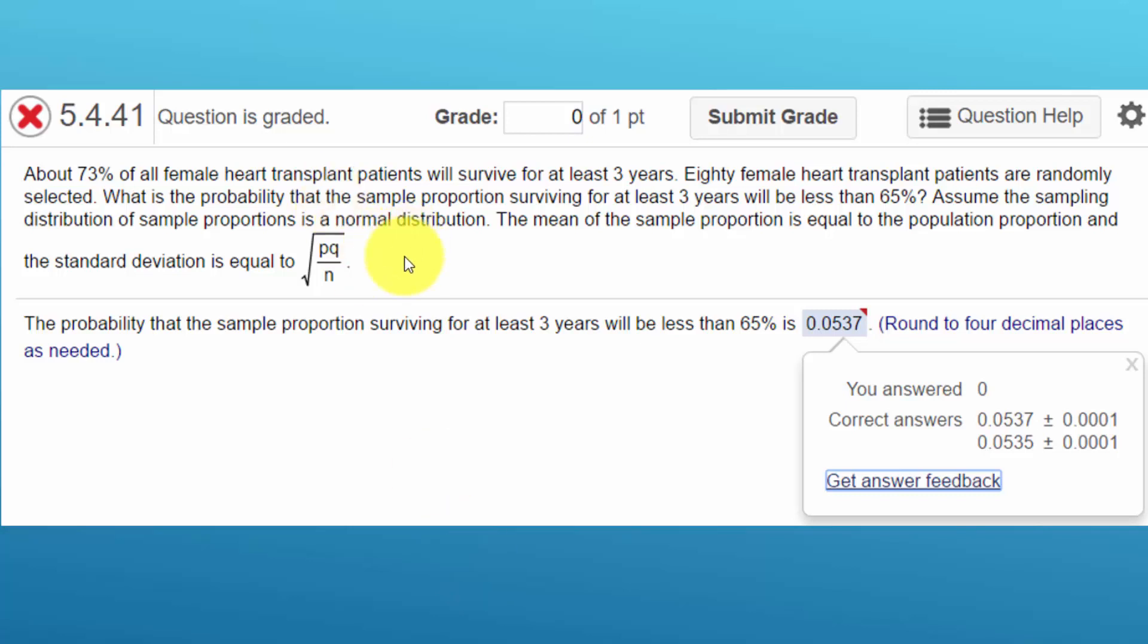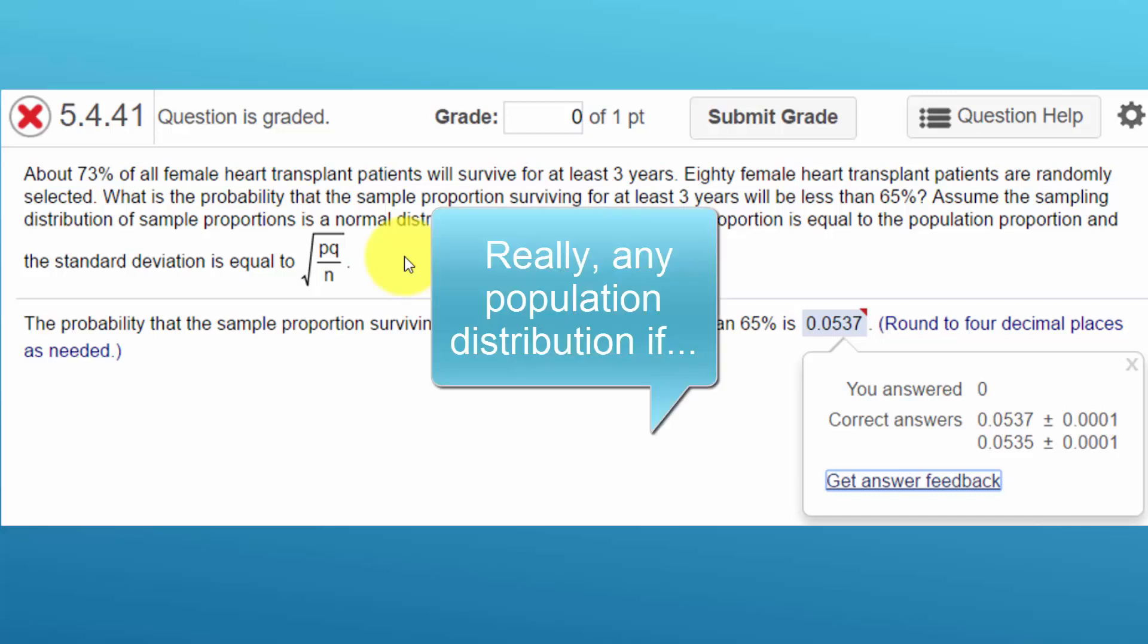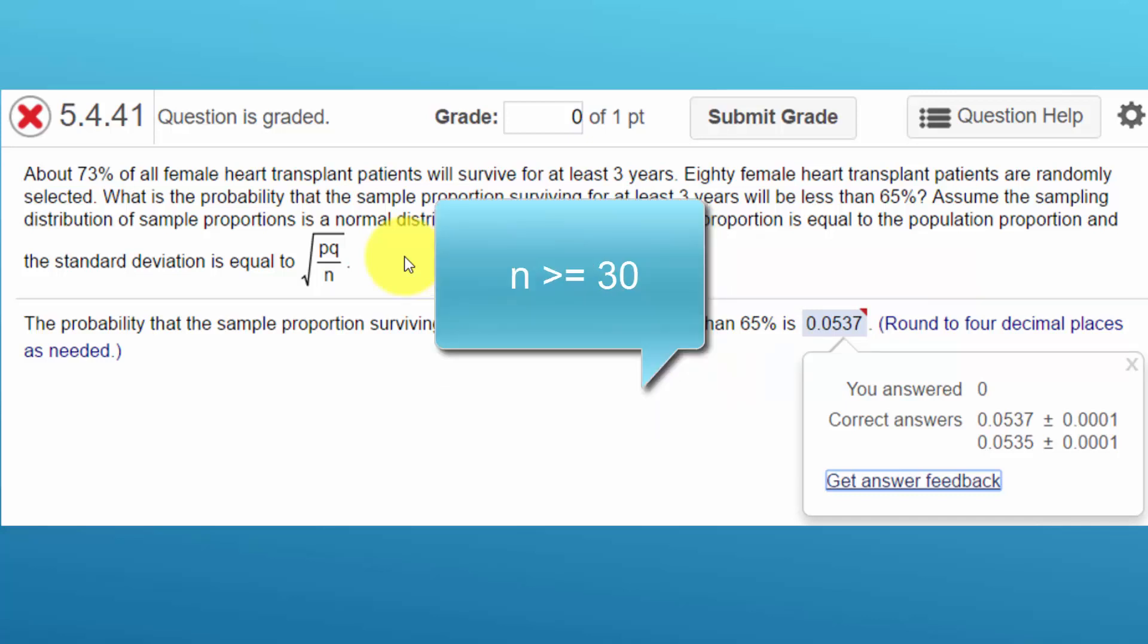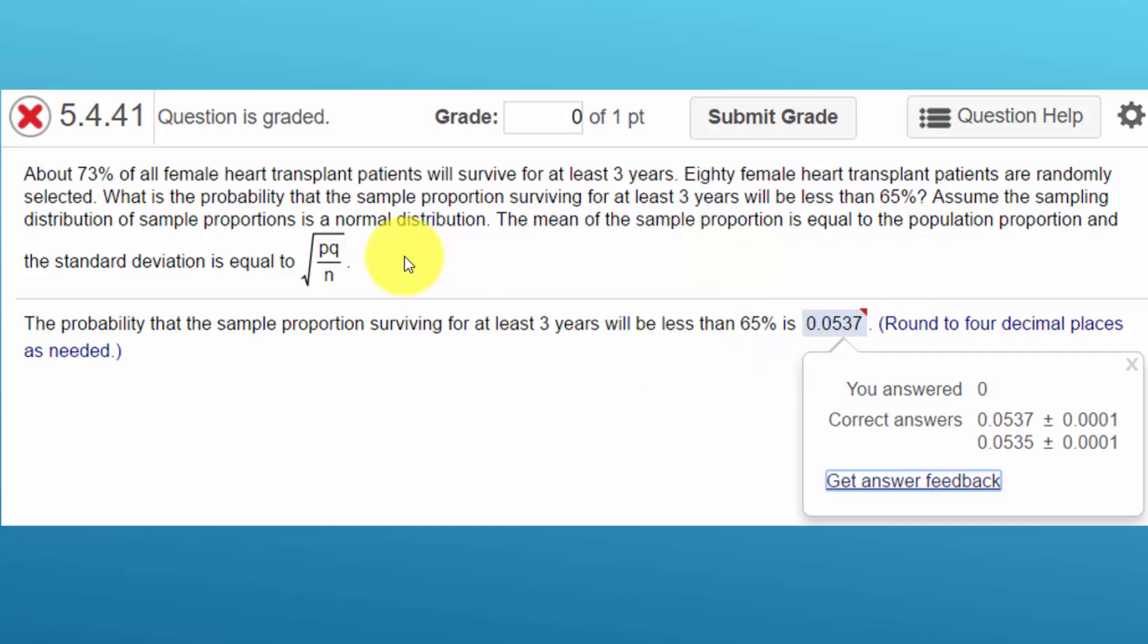And in essence, what the central limit theorem says, is that if you are taking a sample from a population that is normally distributed, and the sample is large enough, then the mean of that sample is equal to the mean of the population, and also that the other statistics about that sampling distribution, which is what we call the sample that we take, are also related to the population parameters.